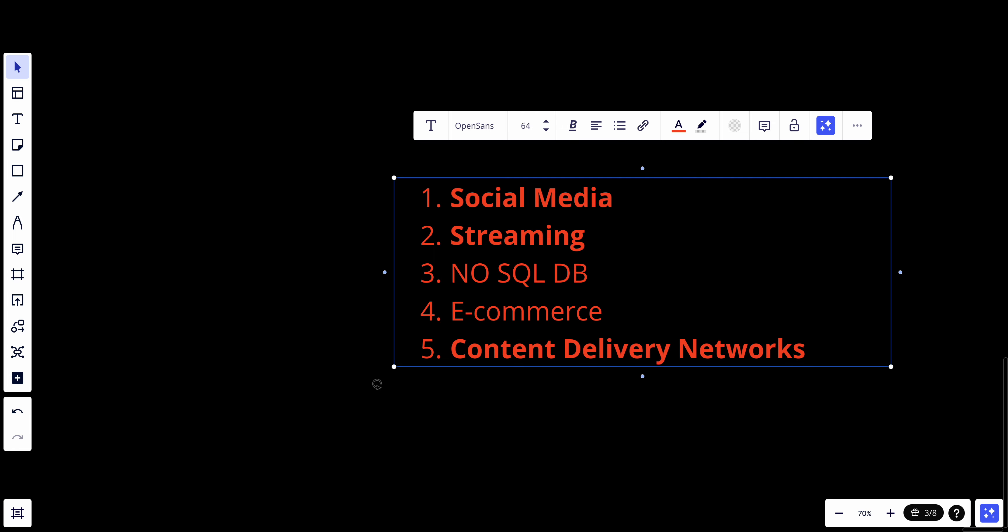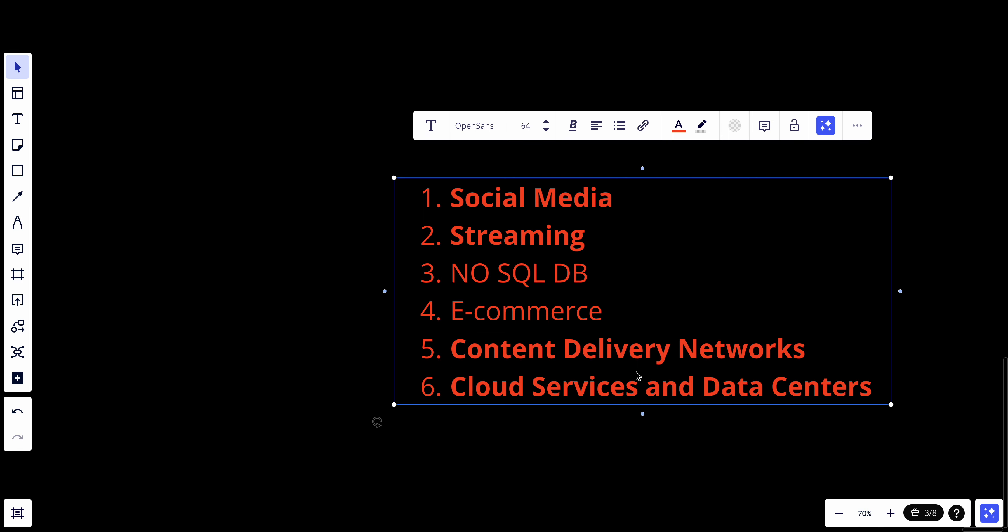In content delivery networks, CDNs must be available to serve content to users globally without interruption. Also, we could use highly available systems in cloud services and data centers. These services form the backbone of many businesses' operations and need to be highly available.